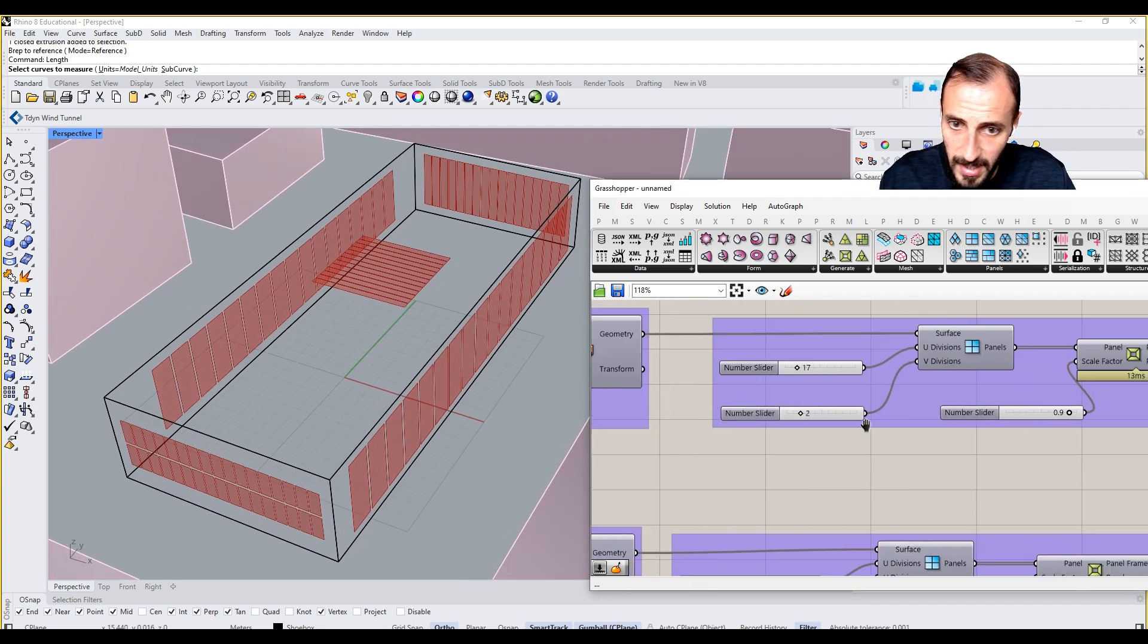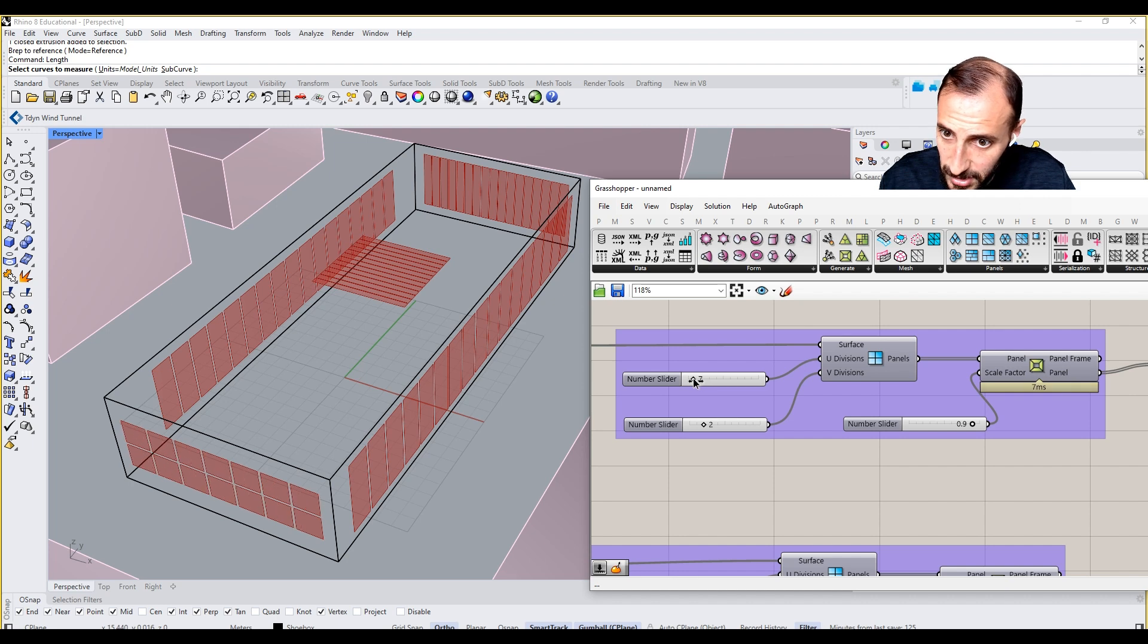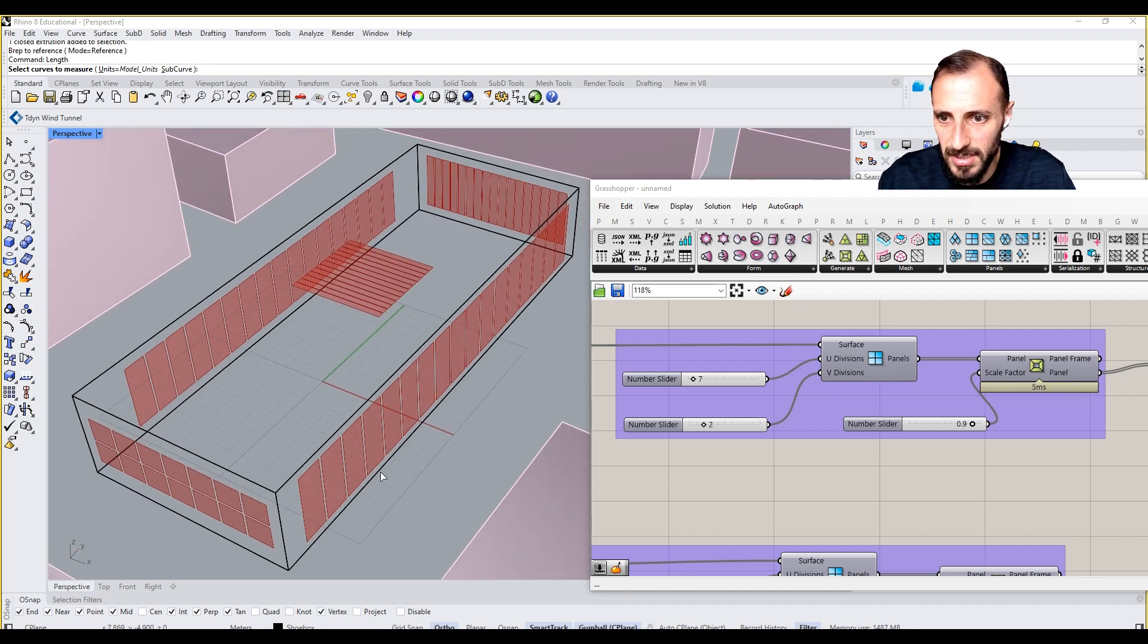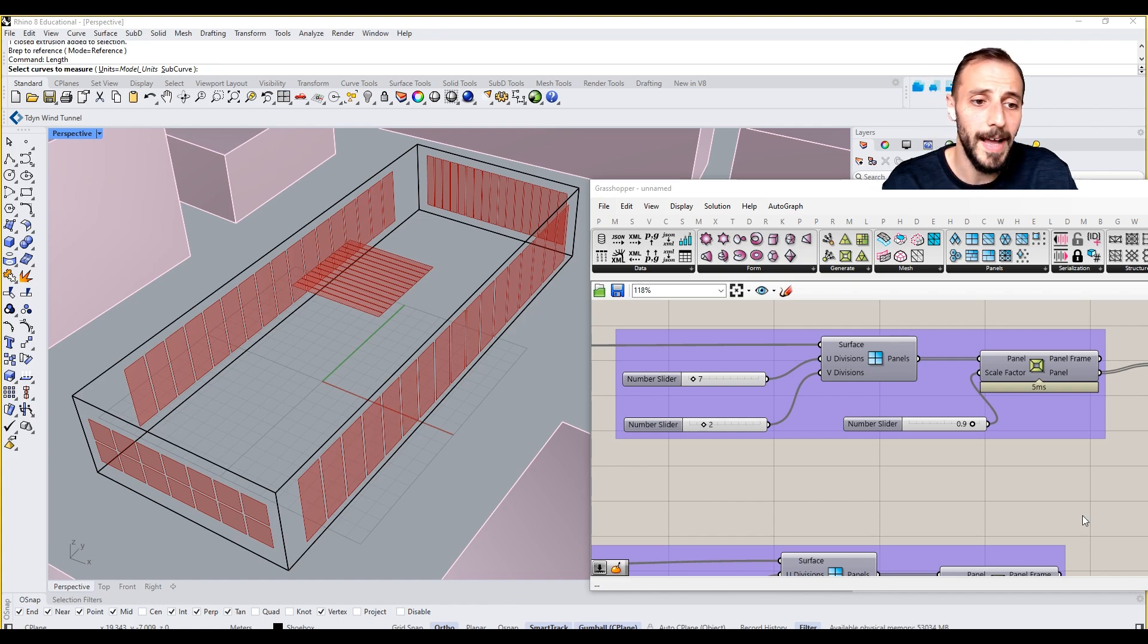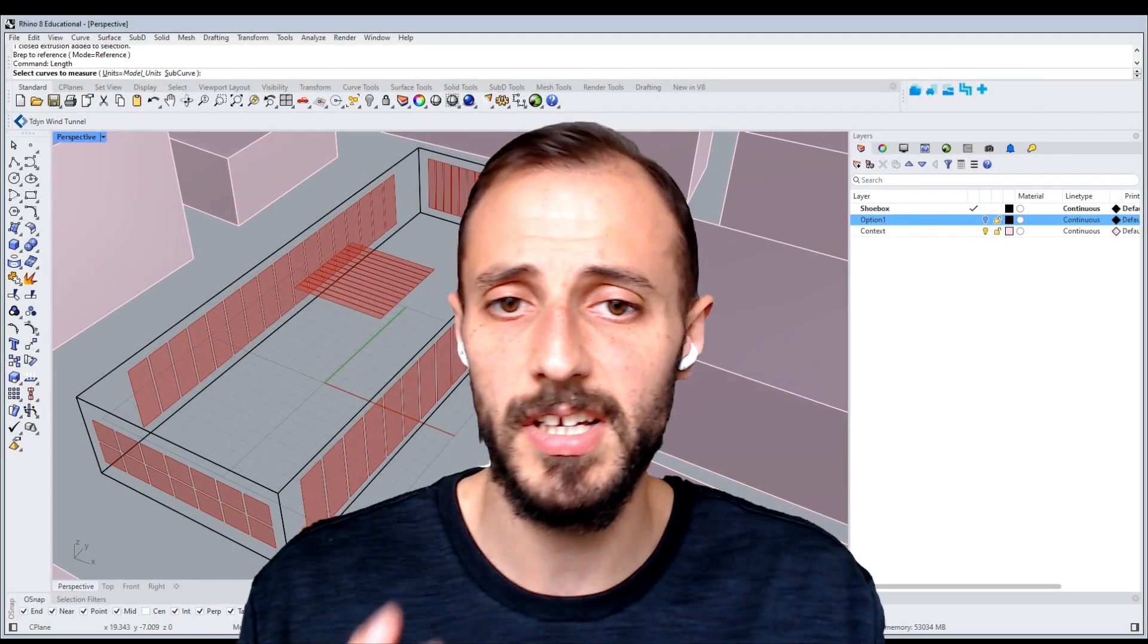we can say we want to have two, but we want to have them really tiny. Okay. And we want really less amounts. Something as such. So just to have kind of a variation here.